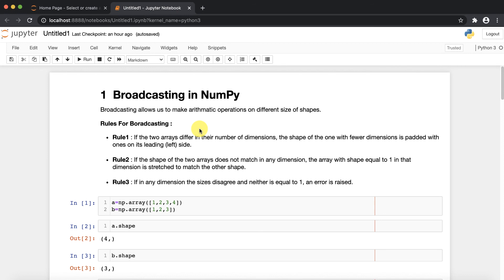Rule number two: if the shapes of two arrays do not match in any dimension, the array with a shape equal to one in that dimension is stretched to match the other array. Rule number three: if in any dimension the sizes disagree and neither is equal to one, an error is raised.